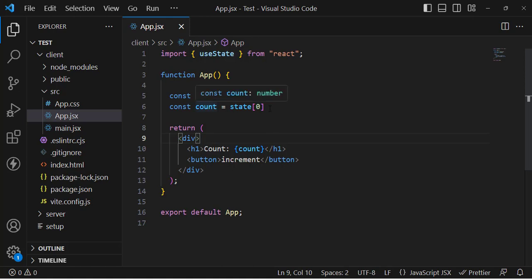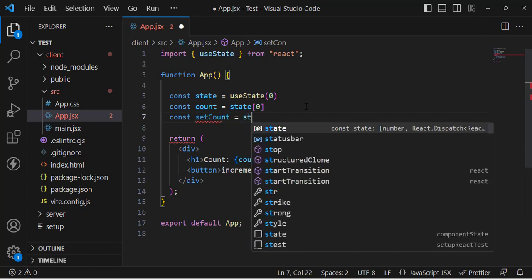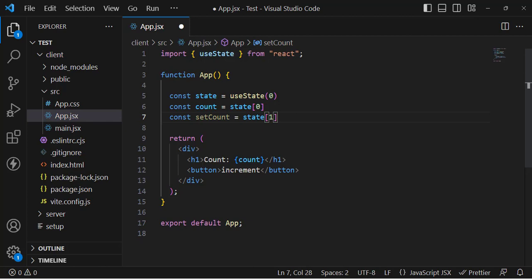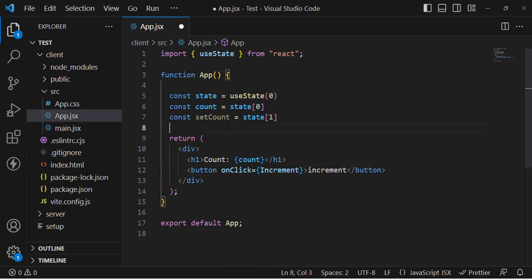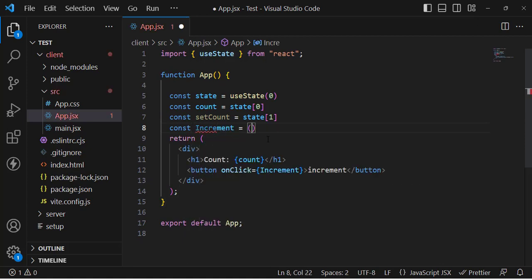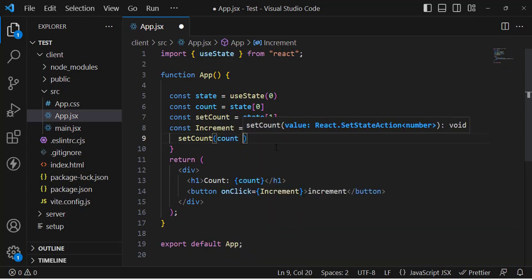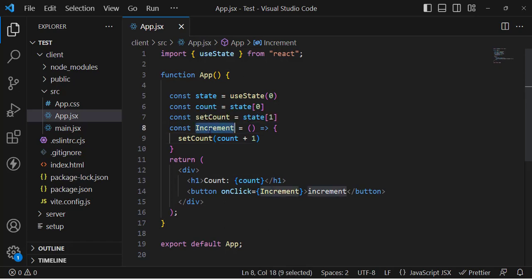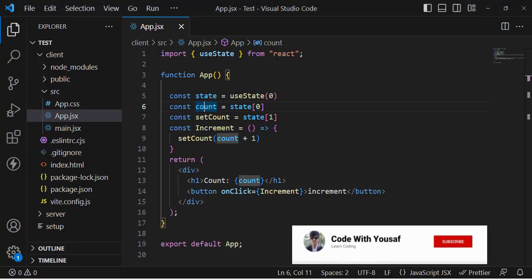Let's grab the setter function: const setCount = state[1]. Now whenever we press the Increment button, we call an onClick handler and a function called 'increment'. Inside that function we call setCount with count + 1. So whenever we press this button it calls the increment function, which calls setCount and increments the value of count. Let's check it — see, the counter is incrementing.